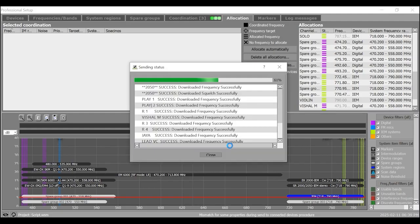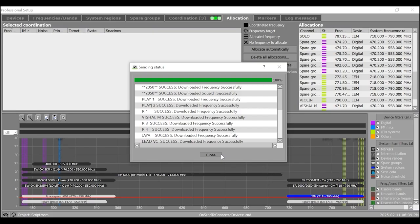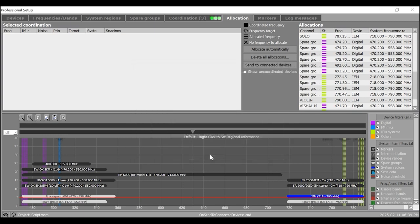The sending status window shows a progress bar indicating the progress of frequency allocation to connected devices in percent. The list of messages displayed progress information in text form. Once the frequencies are relocated, close this window.